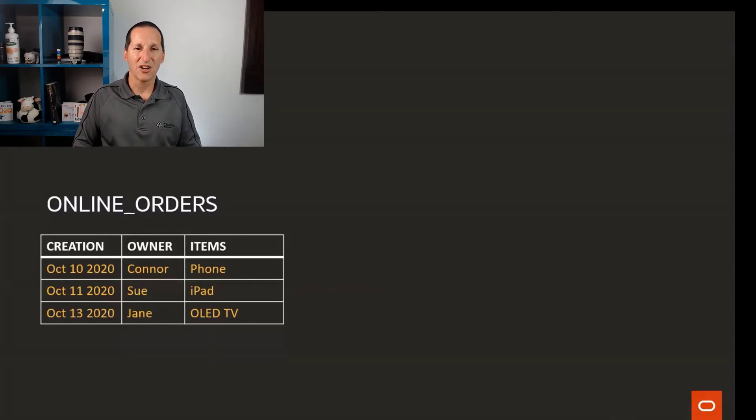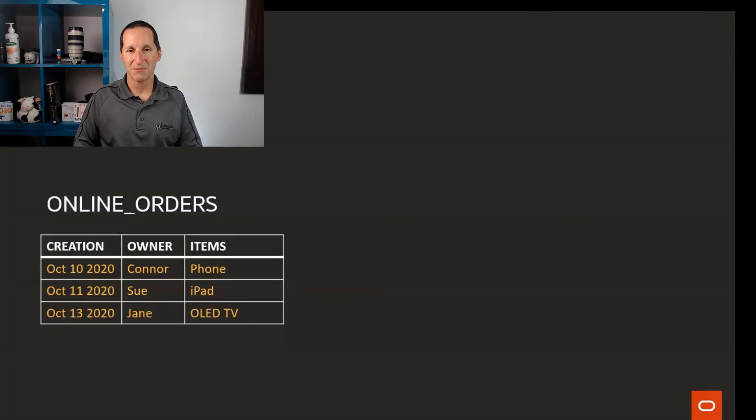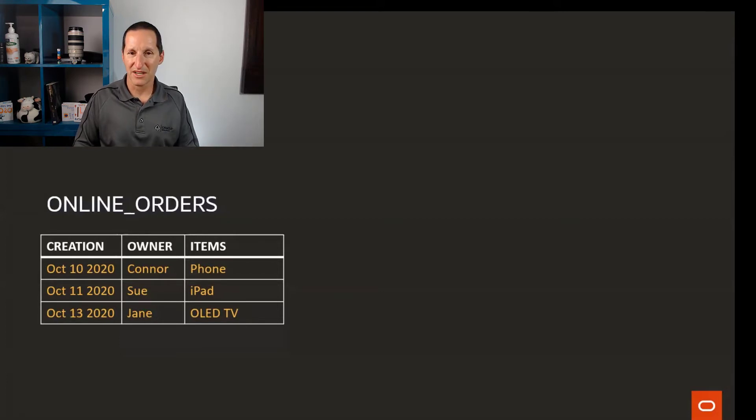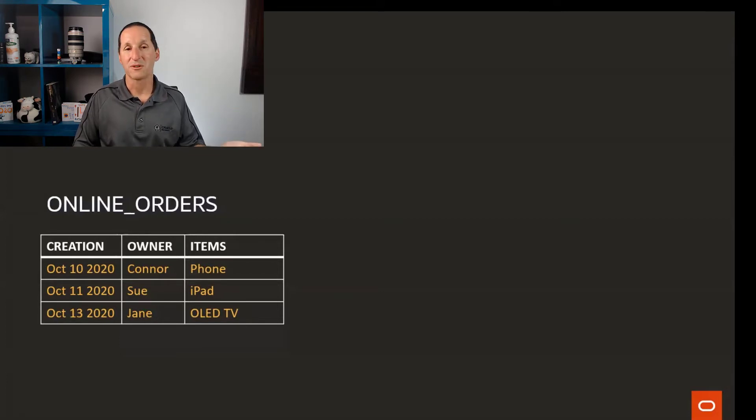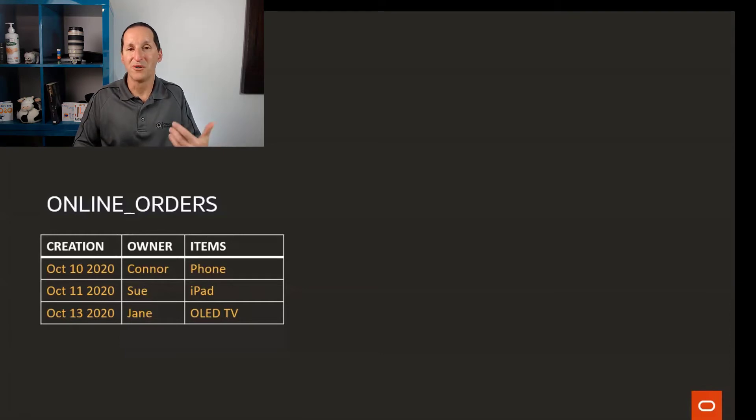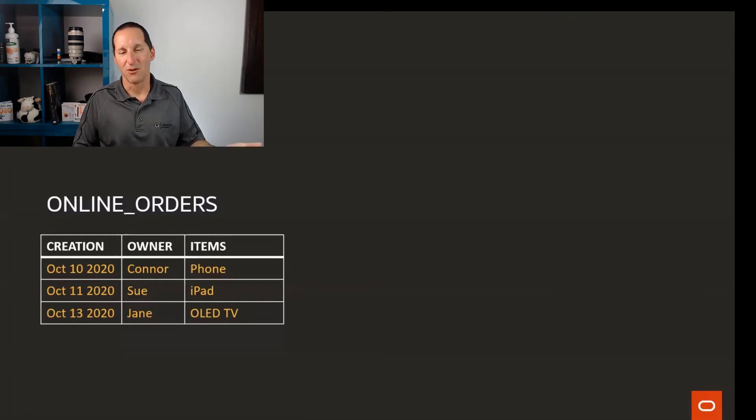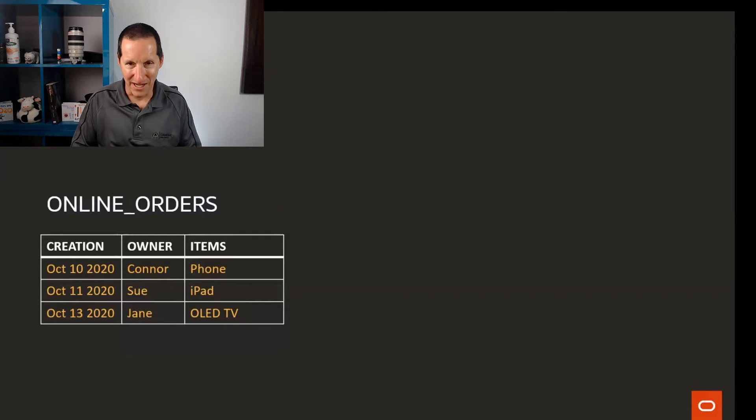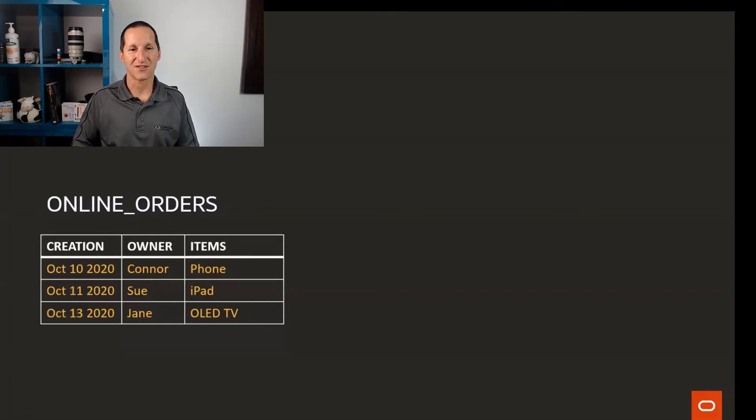I have a table with online orders. When an order comes in, these are the pieces of information we know: when the order was created, who the owner of that order is, and what they've ordered. In this case, they've ordered a phone, an iPad, or a TV.